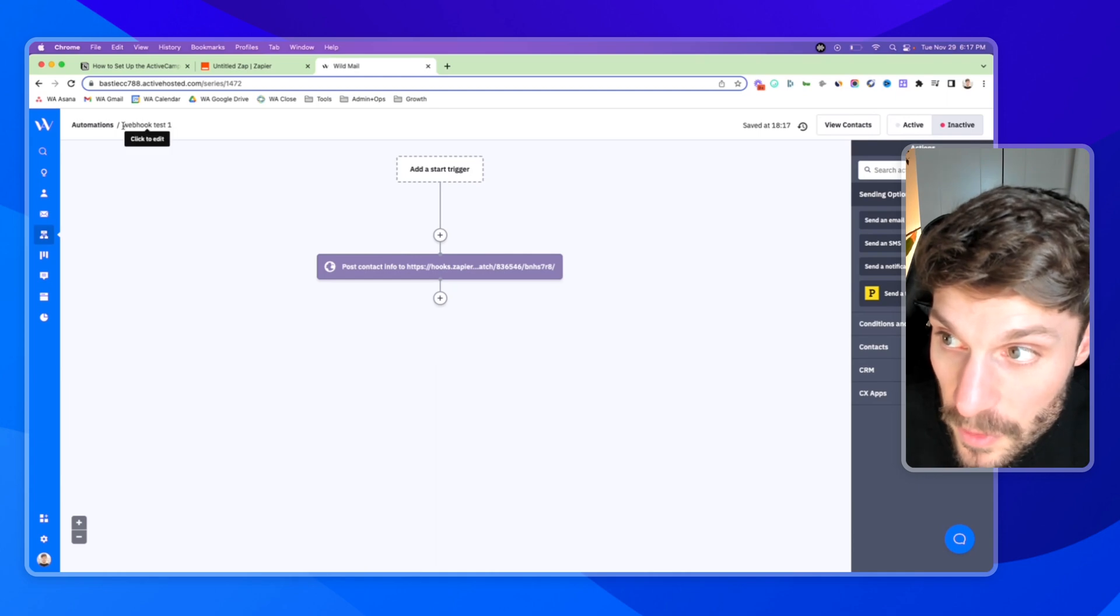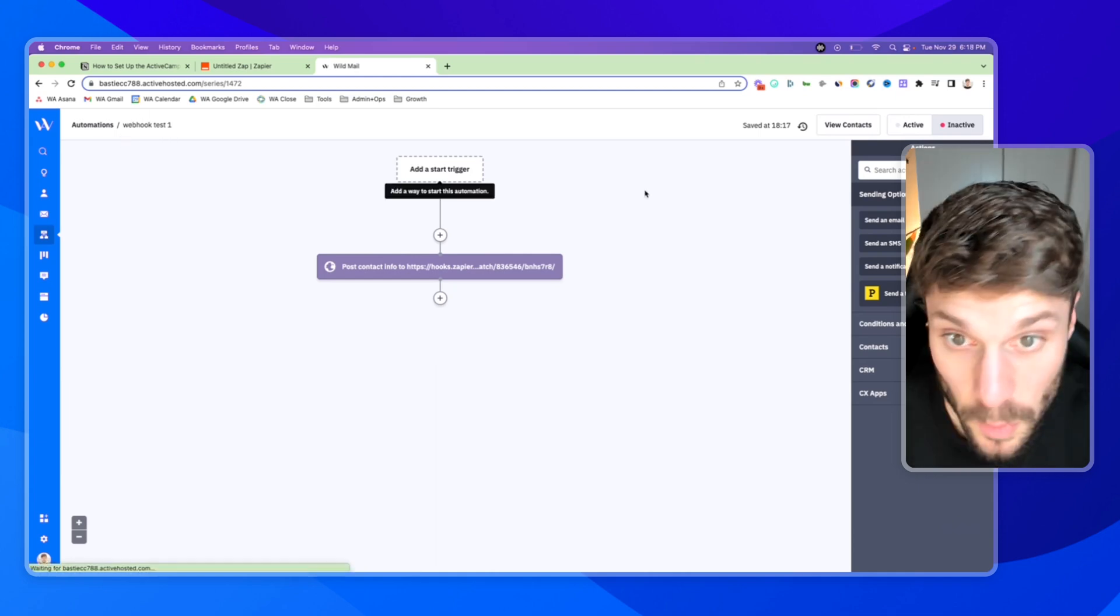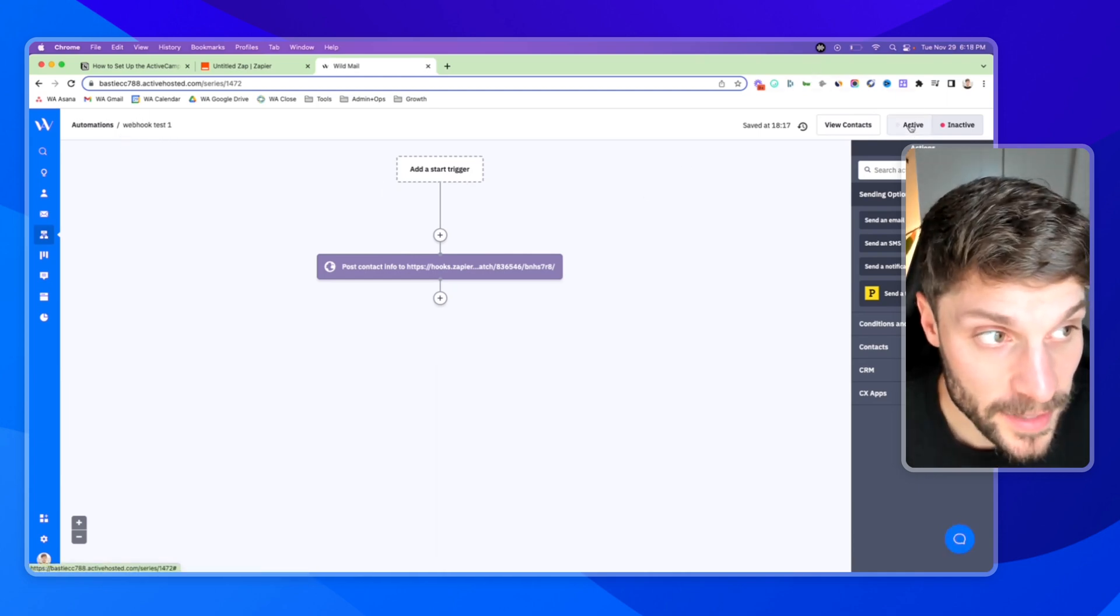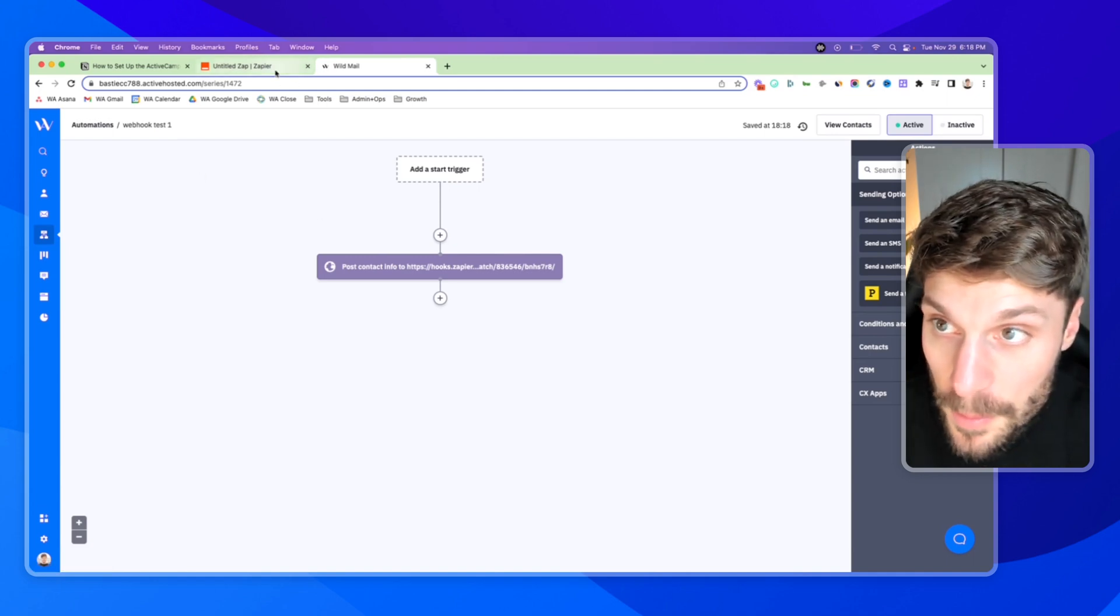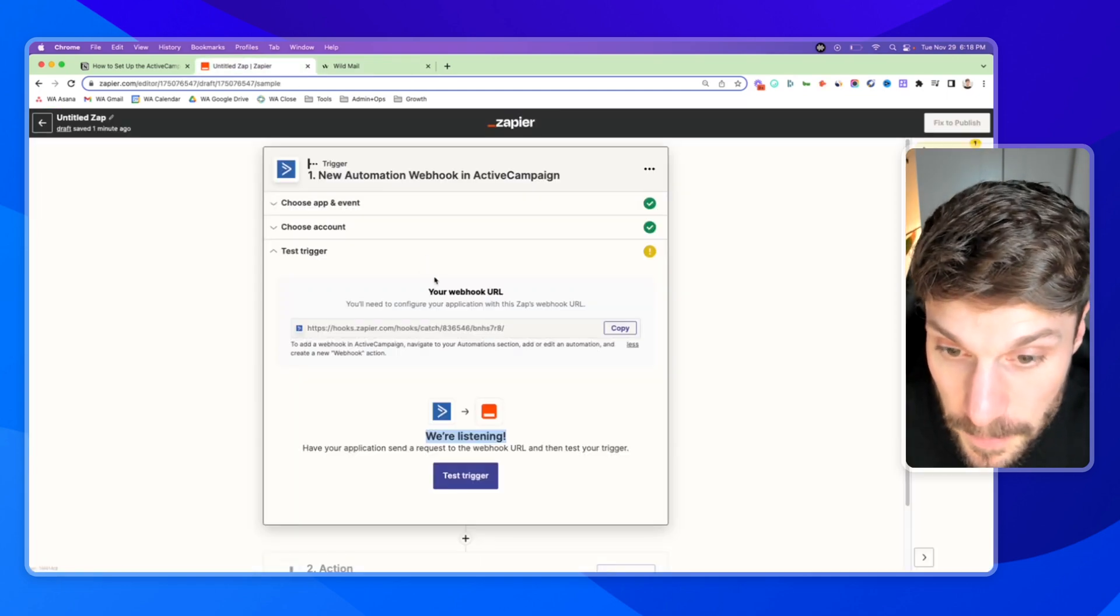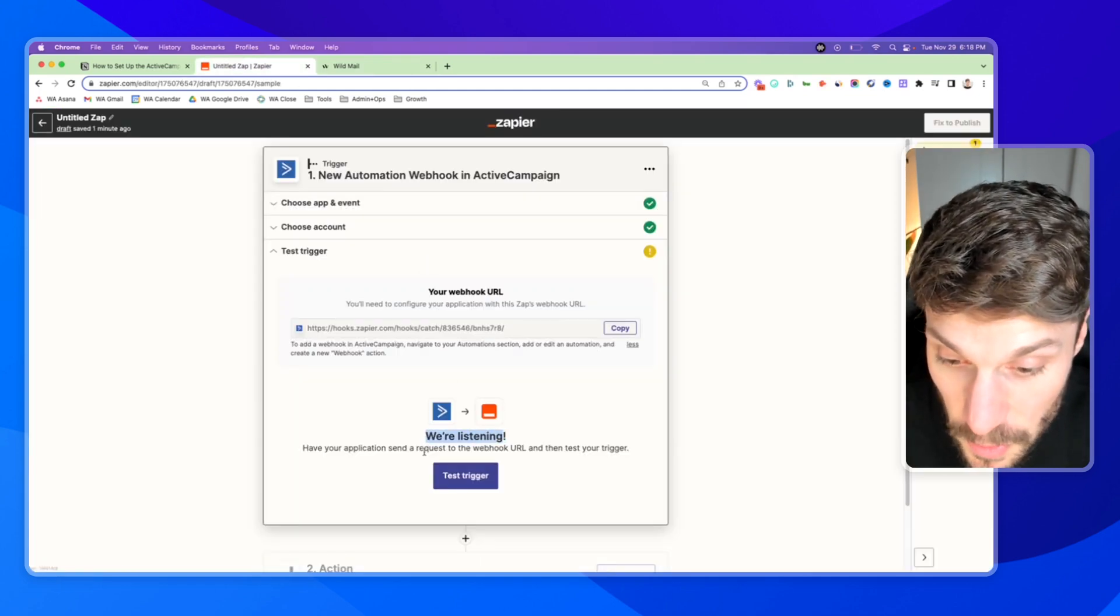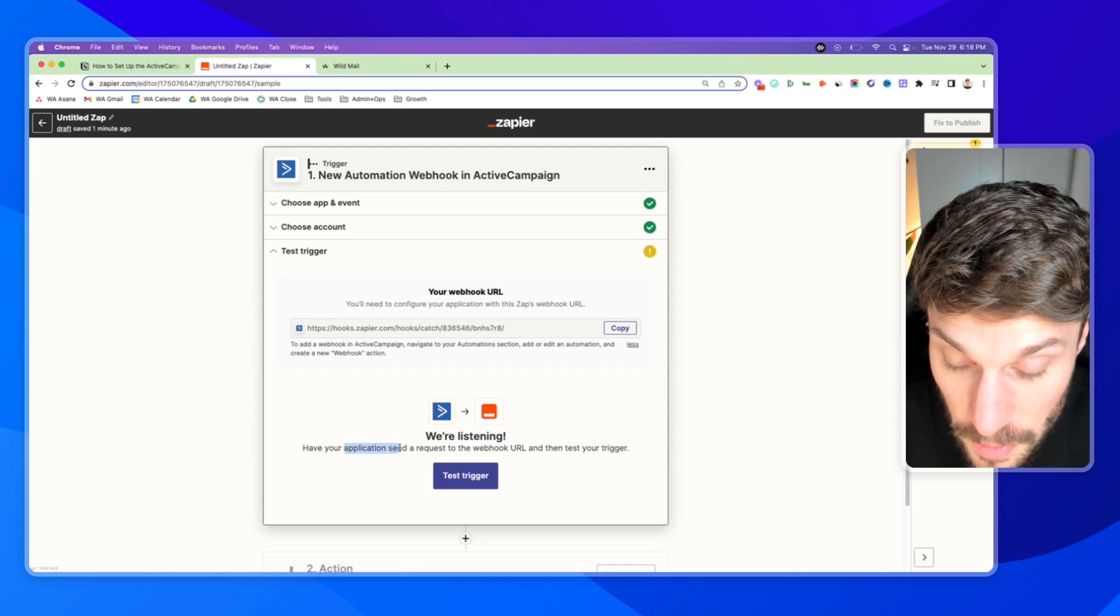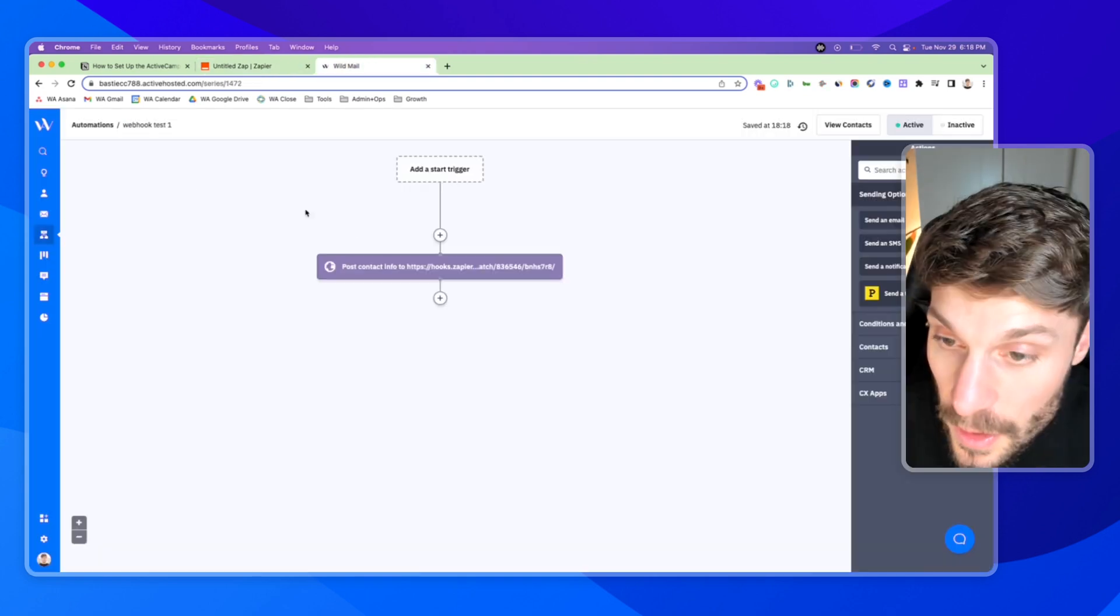Okay. Now we have this automation, webhook test one. Once you've done that, you can turn this one active. And now remember it says the Zap is listening. So we have to have the application, which is ActiveCampaign, send a request to this webhook.